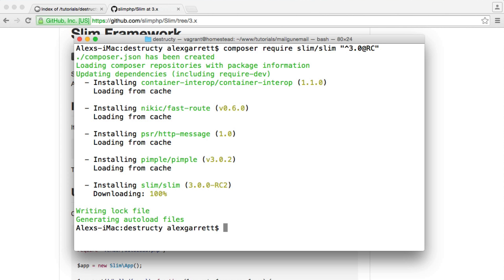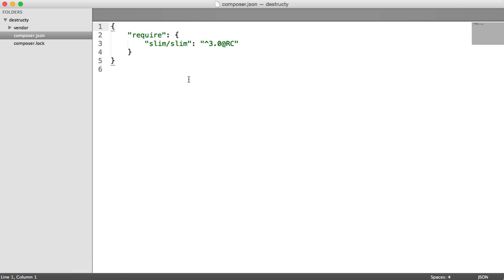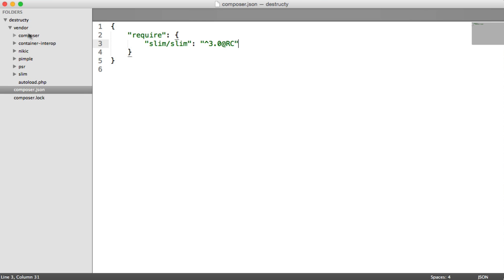Now that that's downloaded, if we head over to the directory we're working in, you can see that we've got a Composer file. This just lists our dependencies. And we have this vendor folder which contains all of our dependencies. And we can load all of these in with this autoload file.